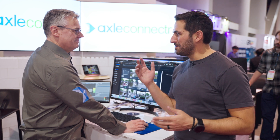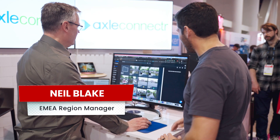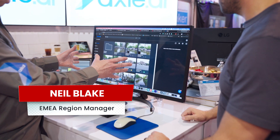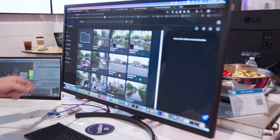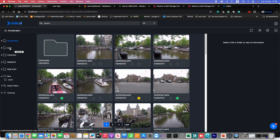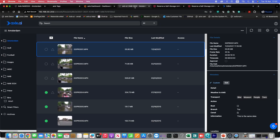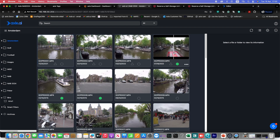Alright, I'm here with Neil and he's going to give us a little demo of Axel AI. So what we're seeing here is Axle media management. Down the left-hand side we have our catalogs, and inside each catalog we have different content — basically different folder paths on the storage. You mount the different storage volumes and we create the proxies automatically so we can scrub through the material.